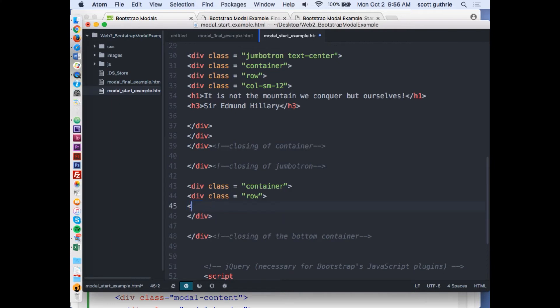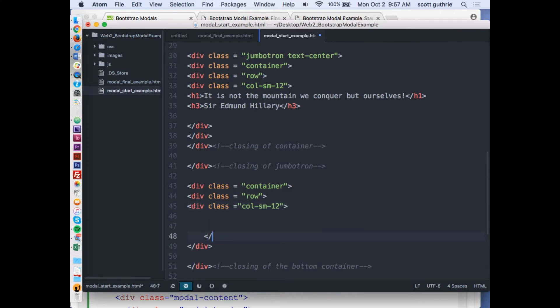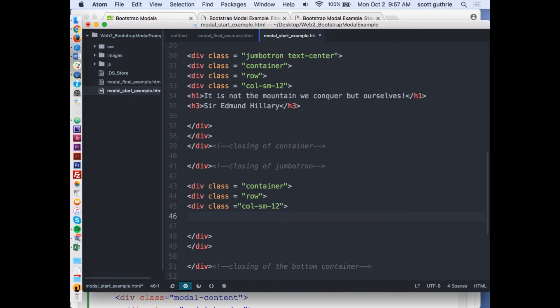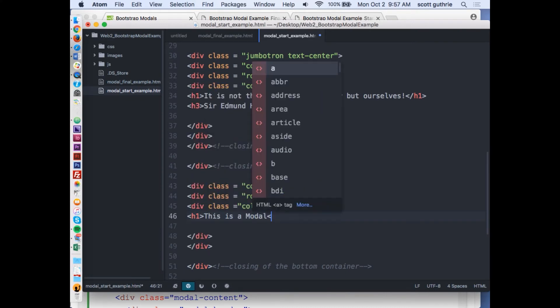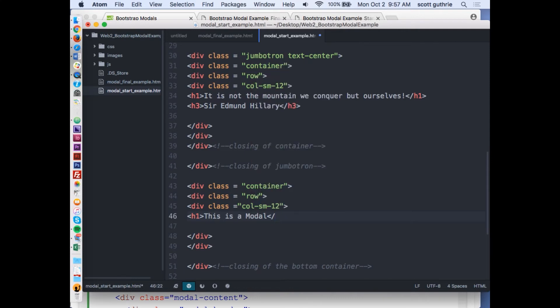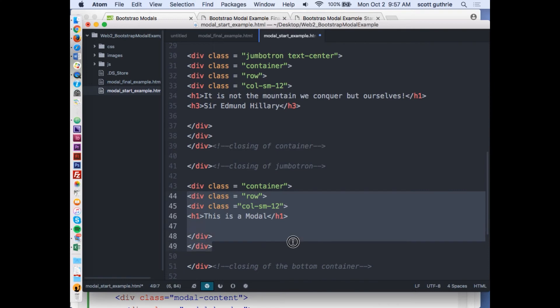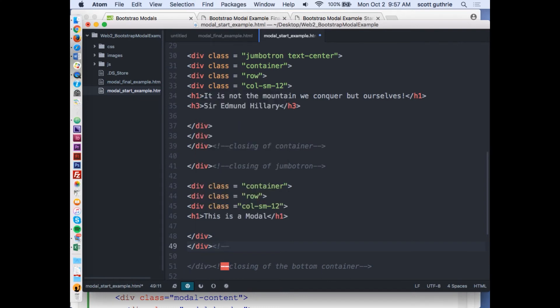I'm going to build a row, close it off first thing so I don't forget. I'm going to do a div class equals col-sm, that's the breakpoint, and 12. I'm always going to close off before I add anything to it. I'm going to do h1, just this is a modal page.